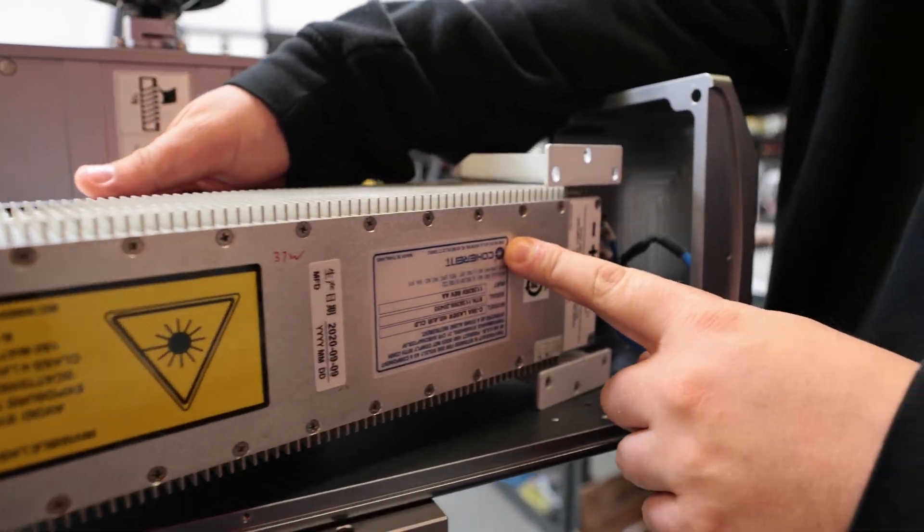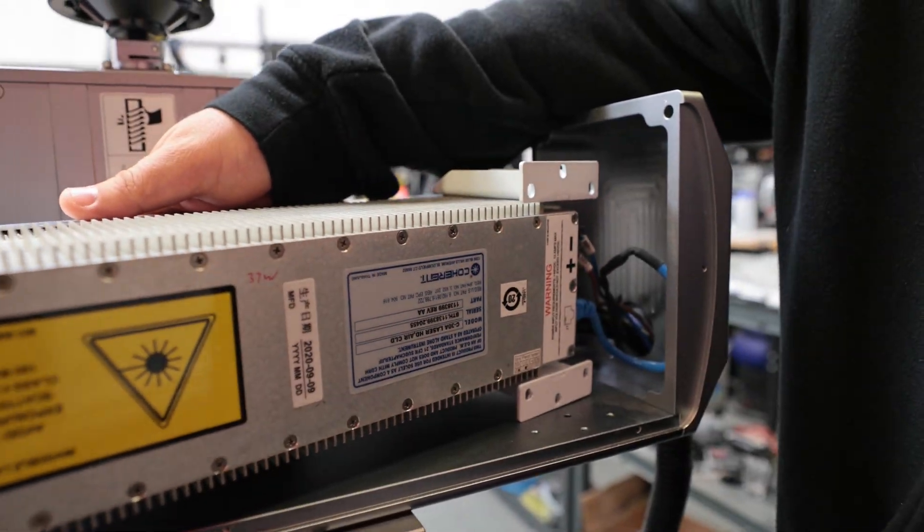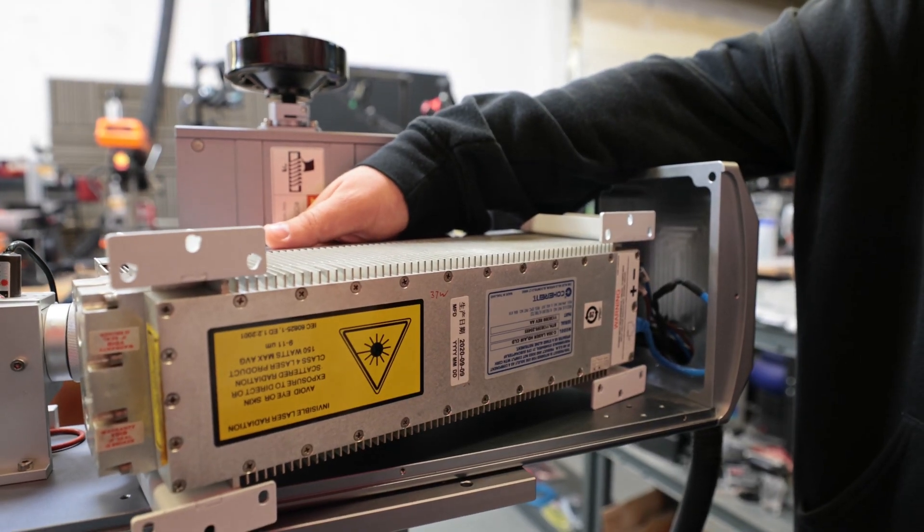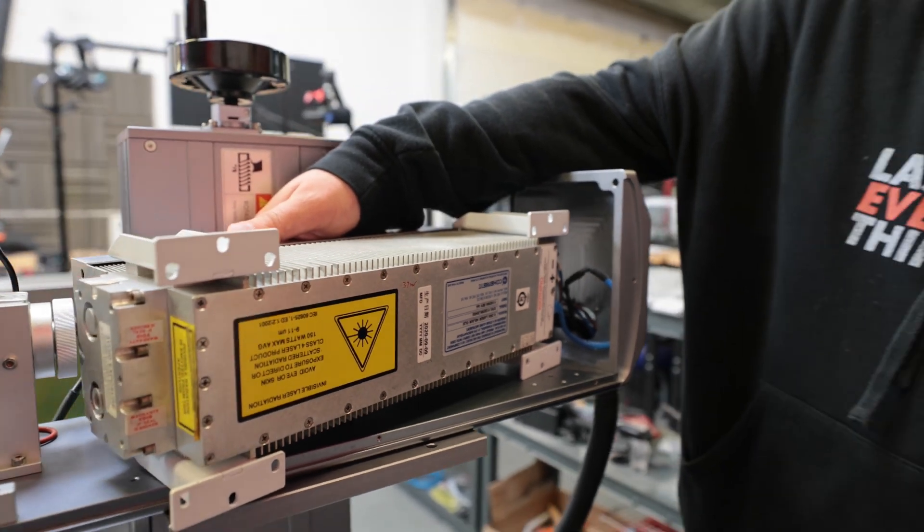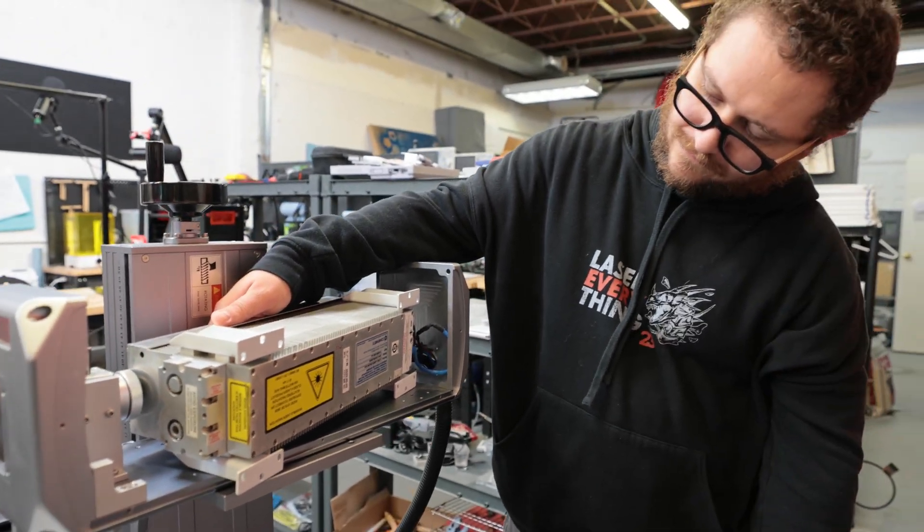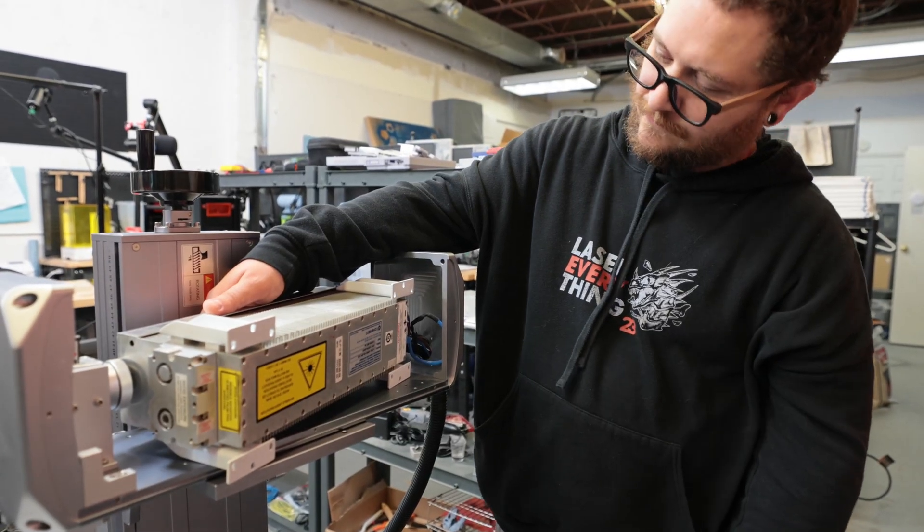If for some reason that's not an option, though, you can continue to unmount the device, and here on the bottom of my laser source, you can see all of the information that we're after.